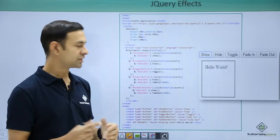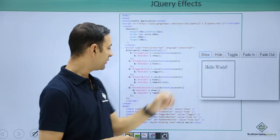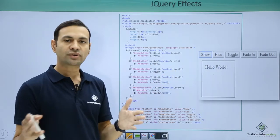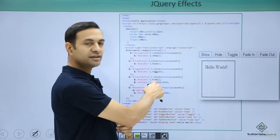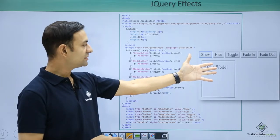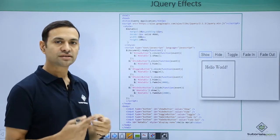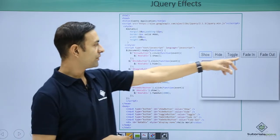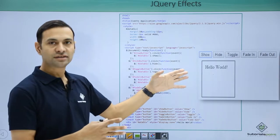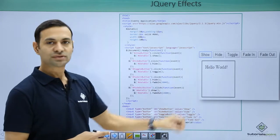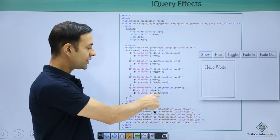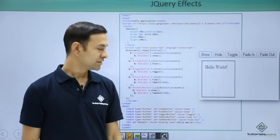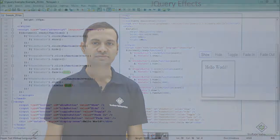Then we have fade in and fade out. Fade in and fade out are set to 2000 milliseconds — two seconds. Let's see this example in our practical session.